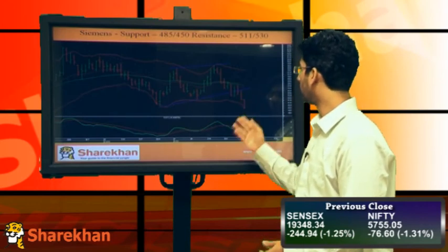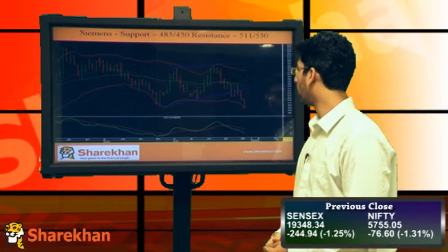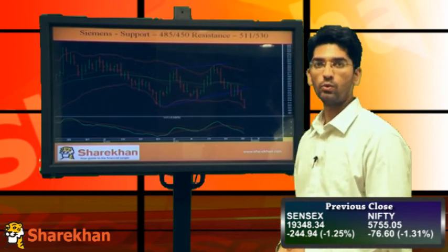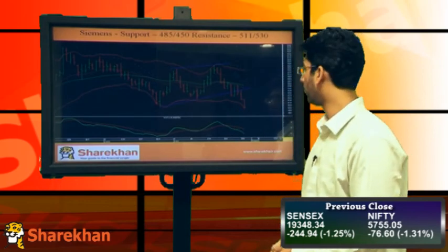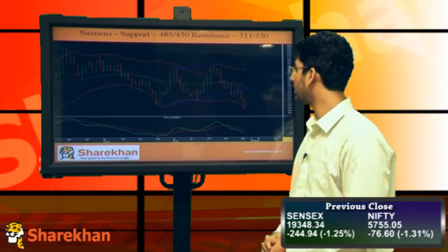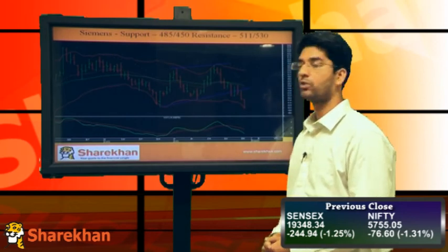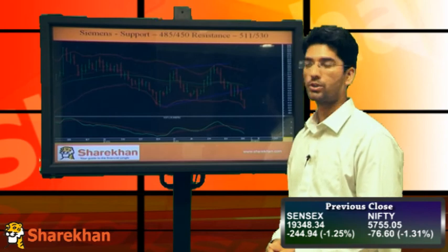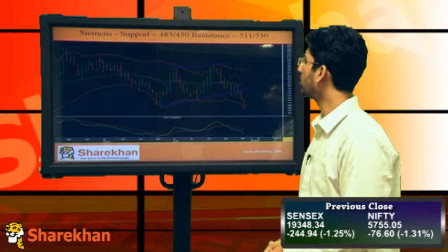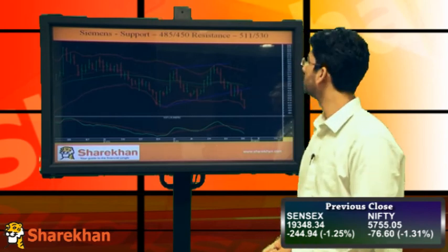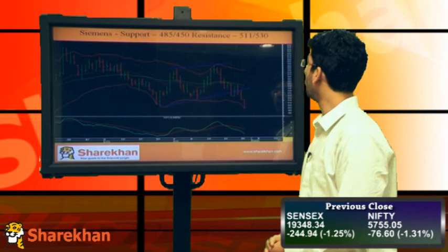The daily lower Bollinger band has started expanding and is allowing the stock to fall further. The daily momentum indicator is in favour of bears. So this is also a good stock to initiate a fresh short position. Crucial supports are 485 and 450, and crucial resistances are 511 and 530.